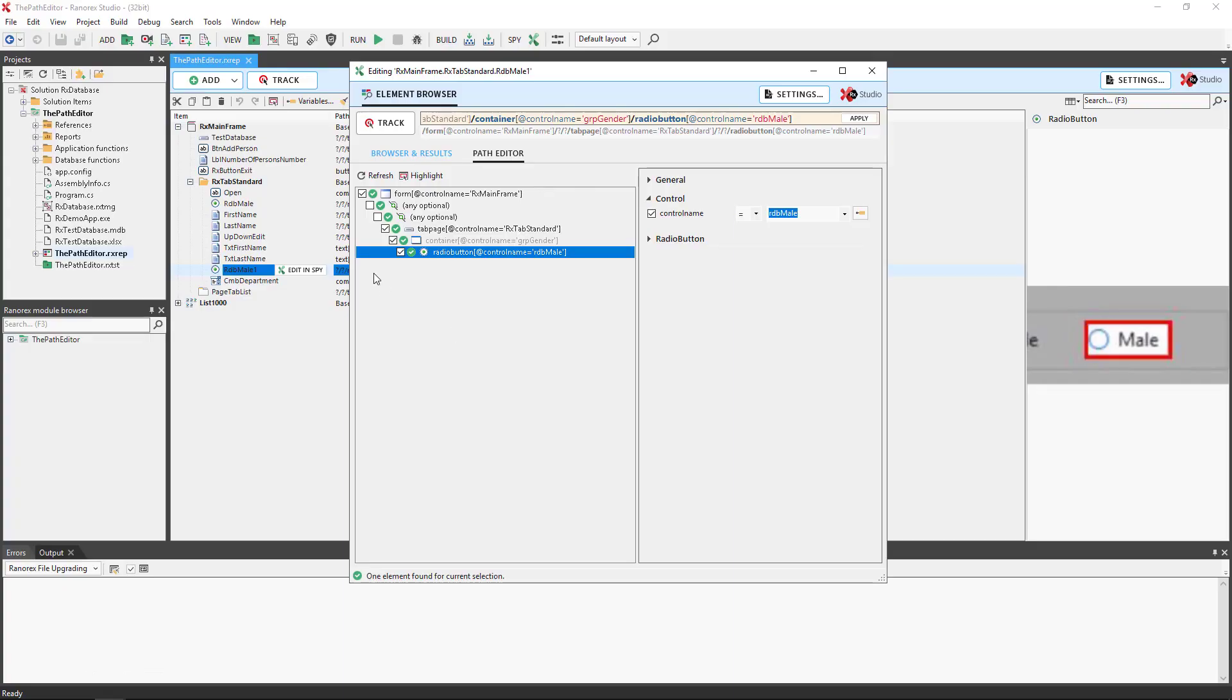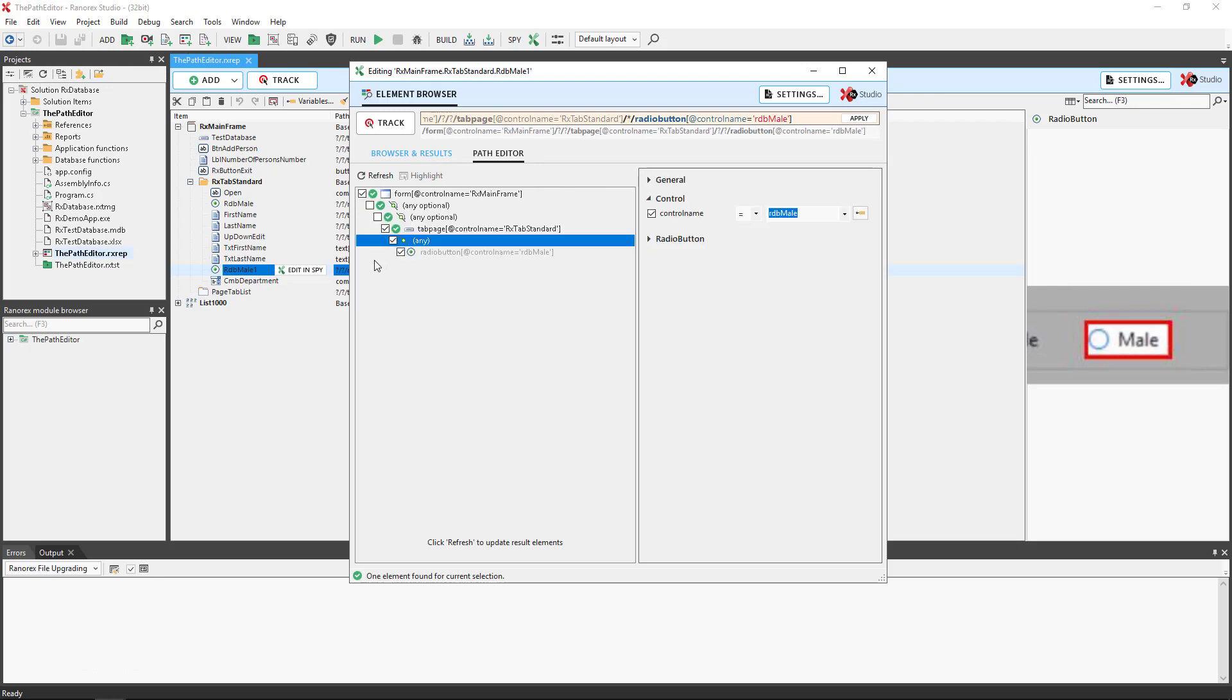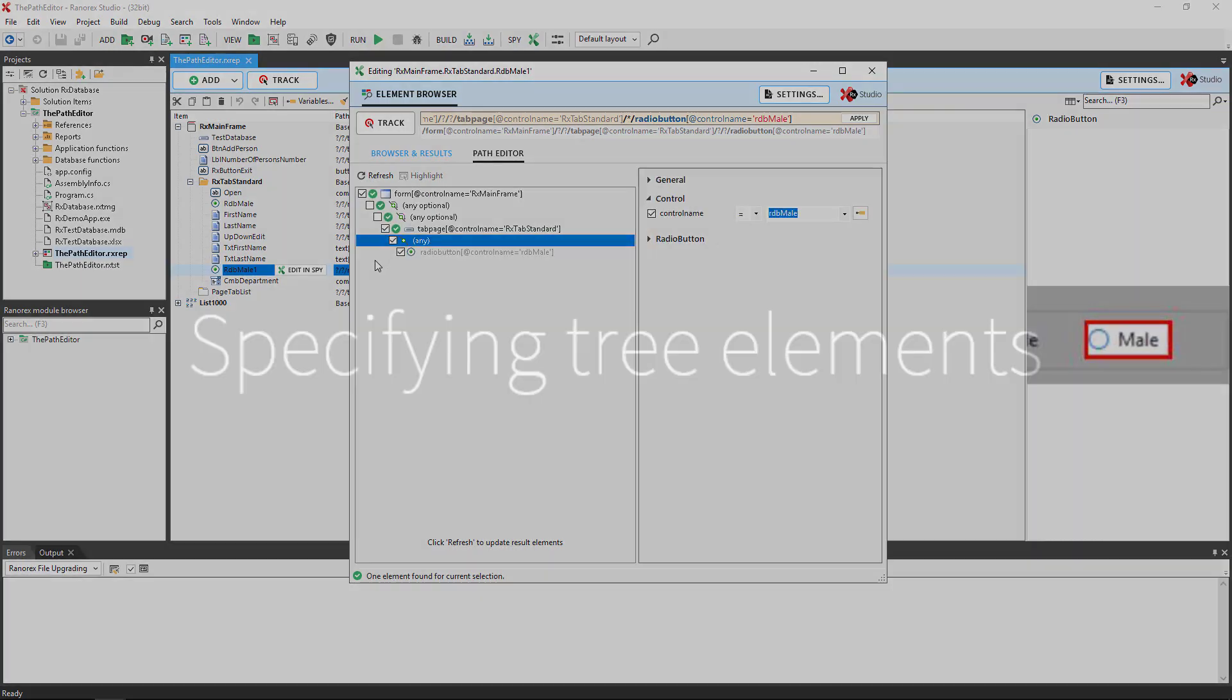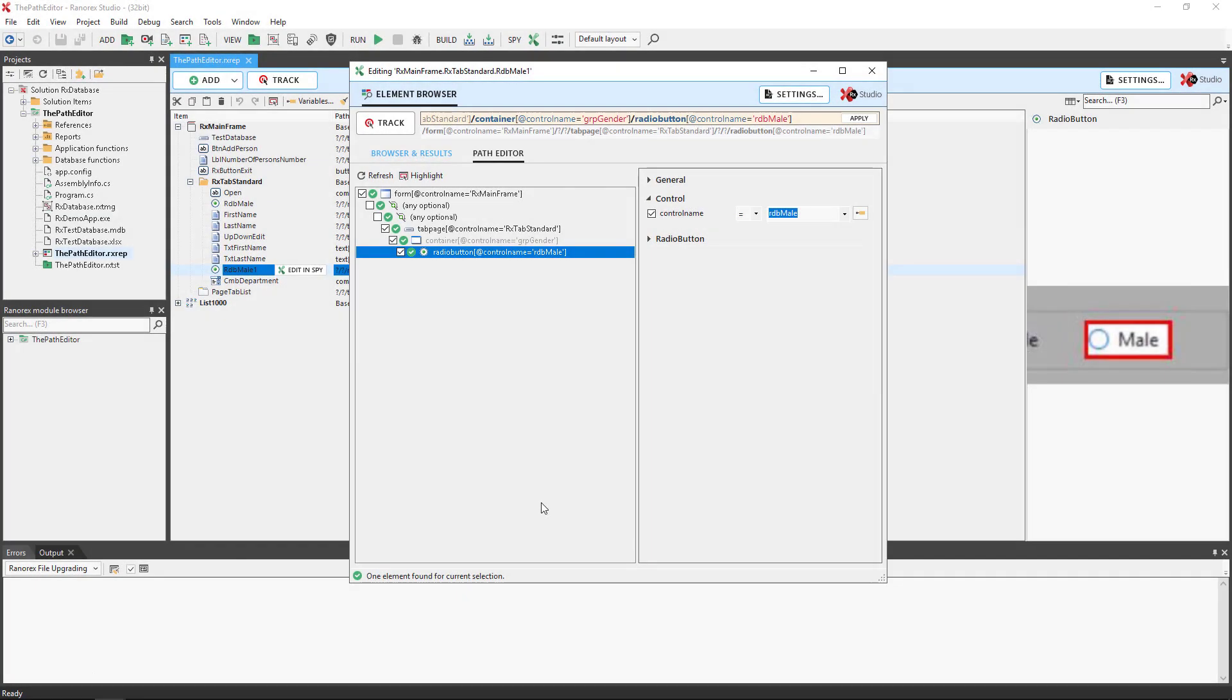You can select or deselect elements by using the checkboxes. Here we deselect the container. When we reselect, Ranorex does not detect its initial adapter type and value and we would have to track the item once again. Any tree element can be specified directly within the tree view section. To do so, we select the UI element and use the context menu.